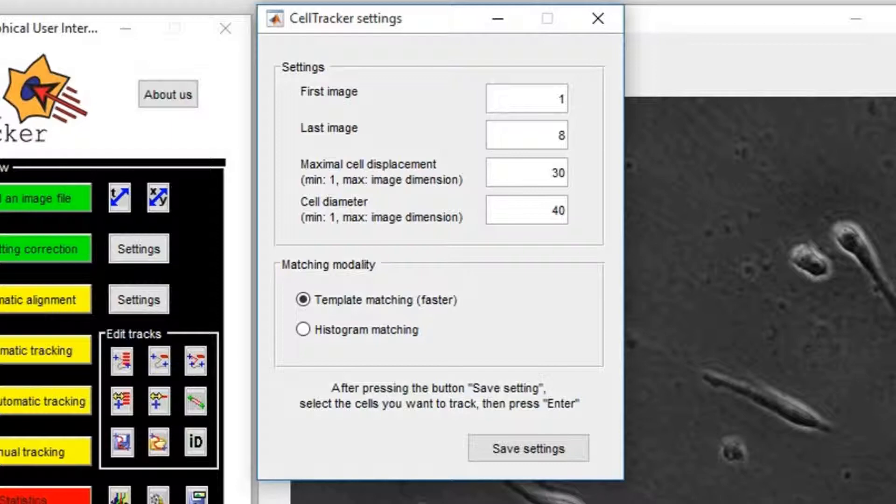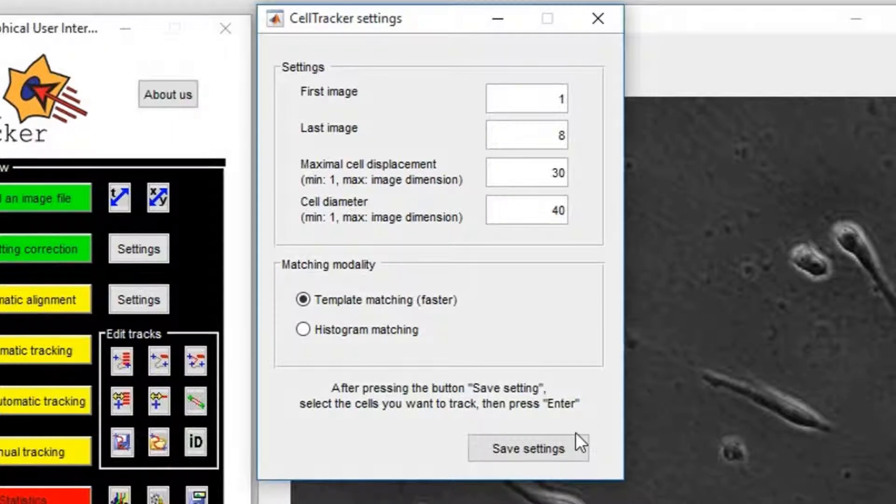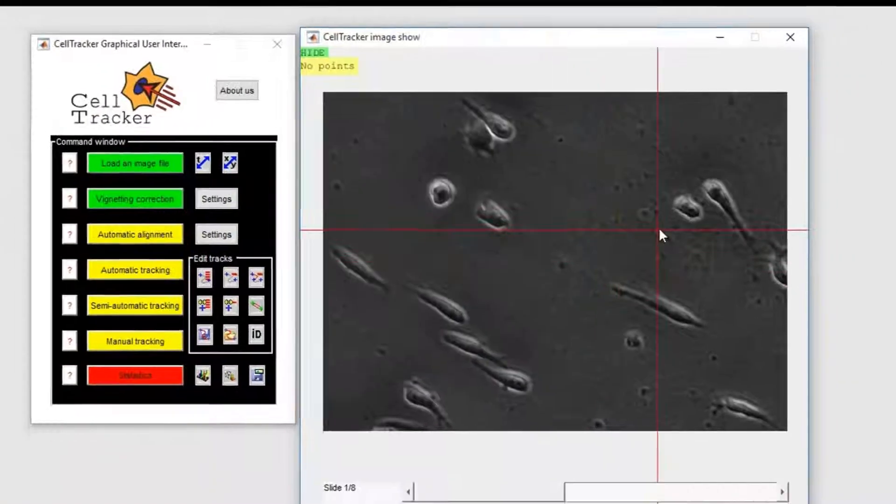In both of these modalities, the template is updated automatically at every fifth frame.